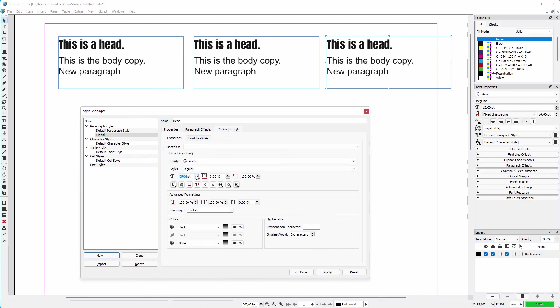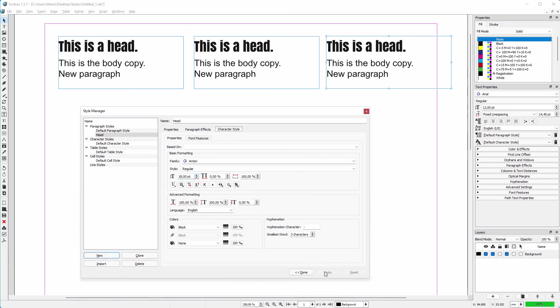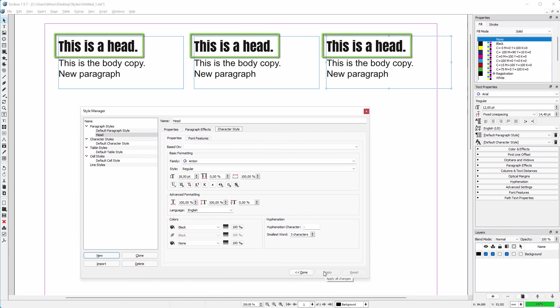Let's say the head needs to be bigger. I increase the size and click on apply. Now on all pages in my document where there are heads, they are all updated.